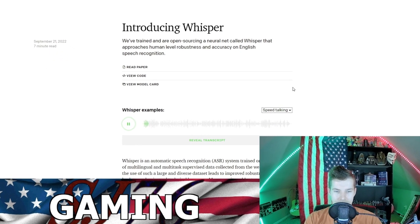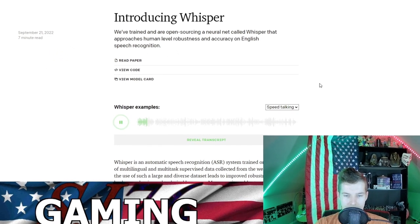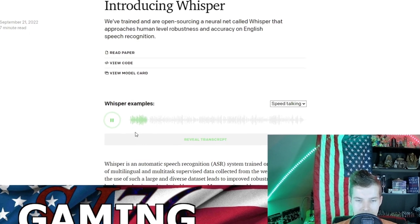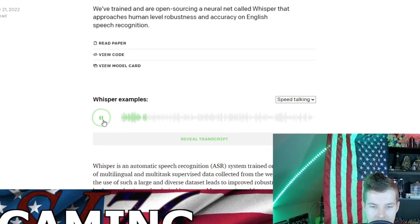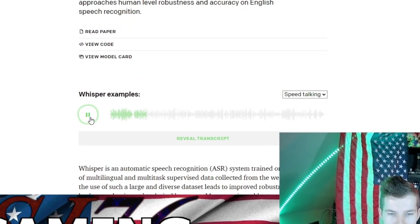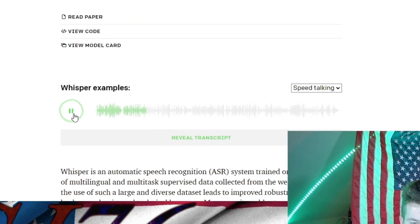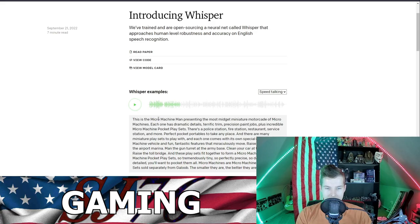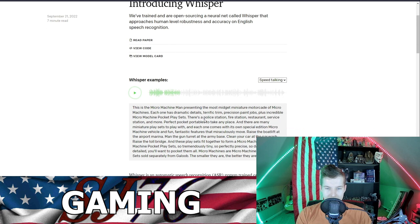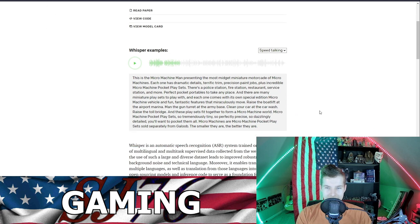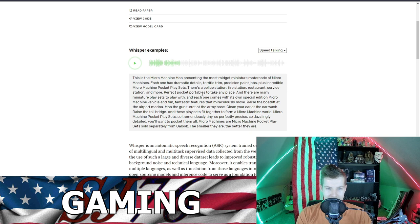This is the Micro Machine Man presenting the most midget miniature modicator of Micro Machines. Each one has dramatic details, terrific precision paint jobs, plus incredible Micro Machine pocket. Oh wow, that's pretty good, that's incredible! They got AI that can read your voice.